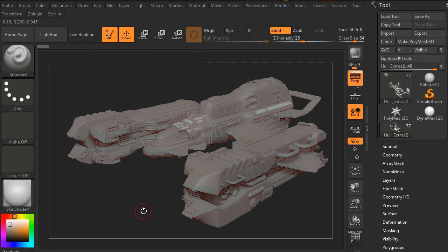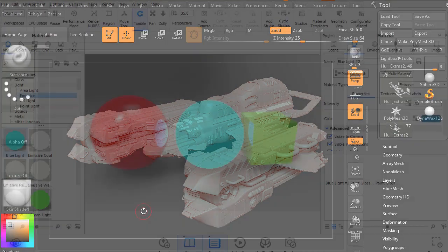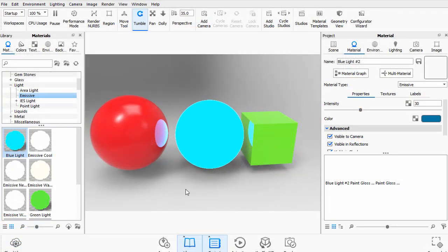We'll then take a look at the model we're going to export from ZBrush itself. It's about 28 million polygons.